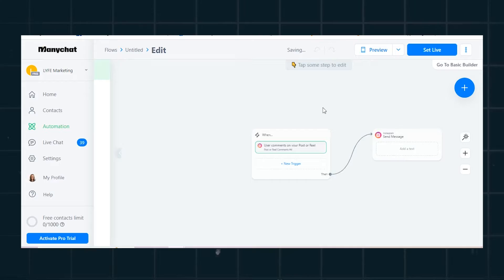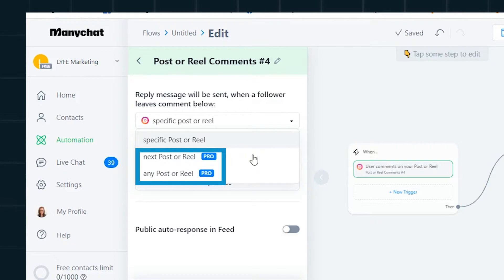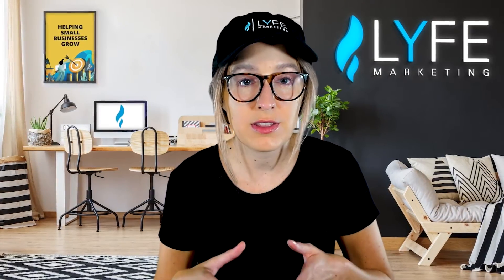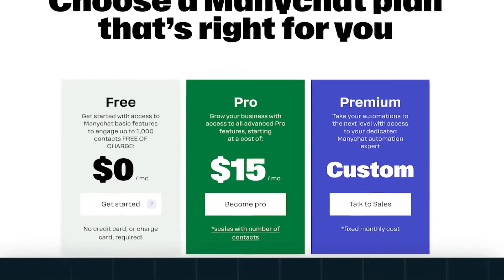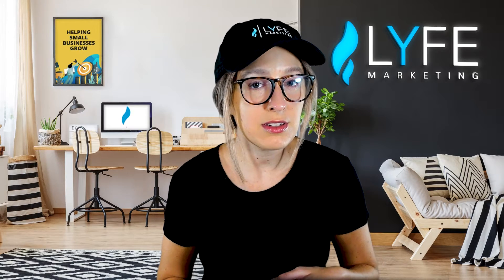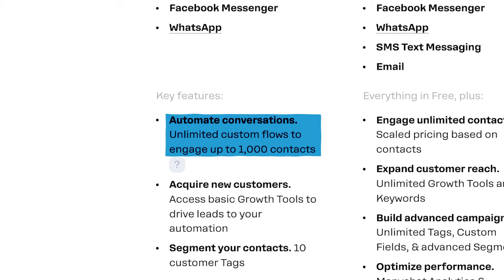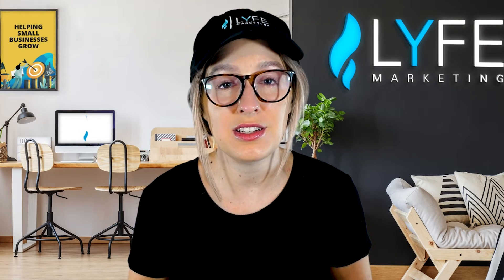This part is important: with the free plan, you can only do this for one specific post or reel at a time. If you want to set this automation for all of your posts, you'll need the pro paid plan. On the free plan, you'll have to set up an automation for each post or reel individually. Their pro plan starts at $15 a month and scales with the number of contacts you have — contacts are customers who have interacted with your bot. Contacts may not be deleted or unsubscribed on the free plan. ManyChat knows what they're doing there, because on the free plan you have unlimited custom flows to engage up to 1,000 contacts. Since you can't delete or unsubscribe contacts on the free plan, the idea is that if you continue to grow, you'll eventually have to buy the pro plan. Just something to take into account.